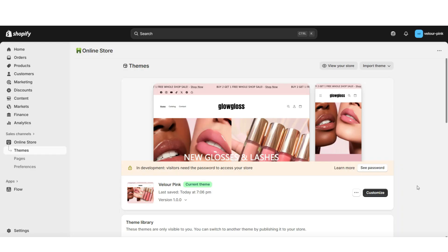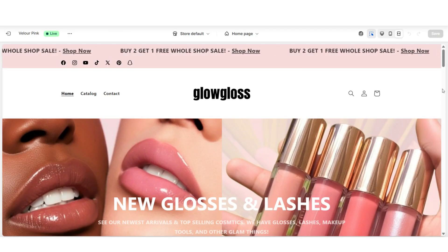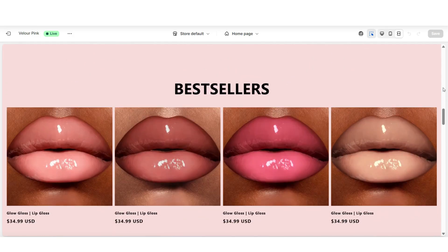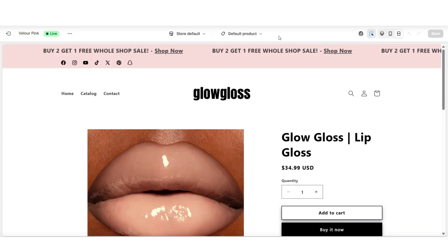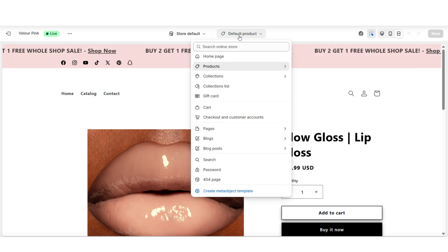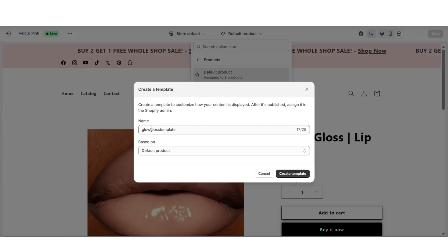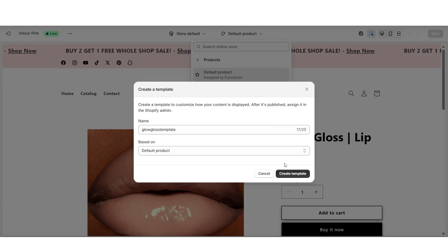Next, in case you need a coming soon page specifically for one of your products, I'm going to show you how to customize your product page and turn it into a launching soon page. First, you'll want to customize your website and open up one of your products, since we'll need to create a separate page template. I'm going to click default product, then click products and create template. You can title the page template after the specific product you're customizing, then click create template.